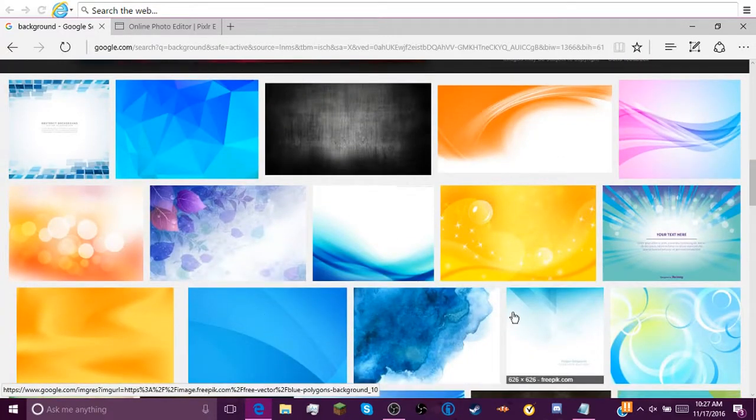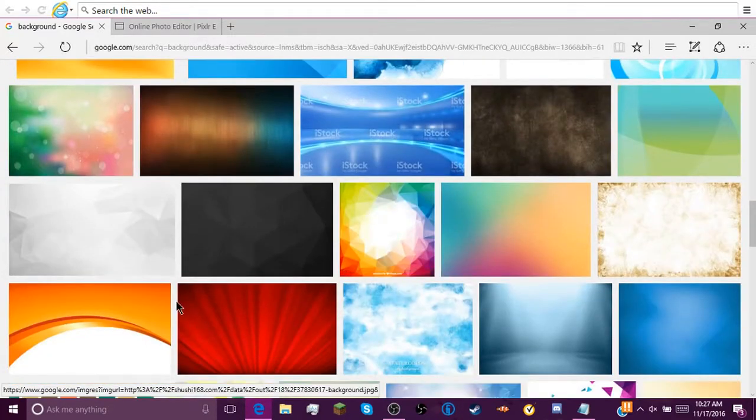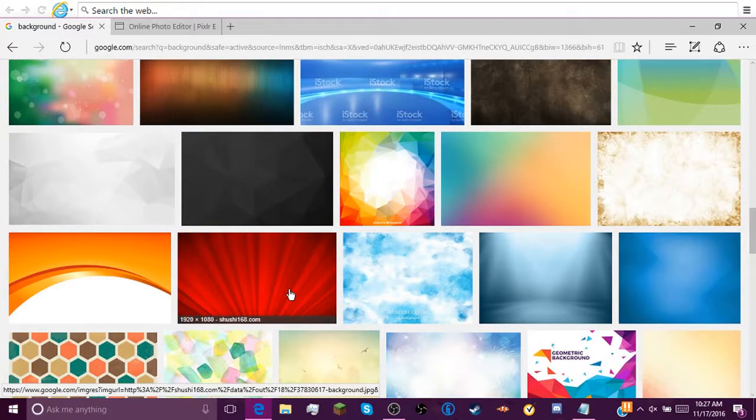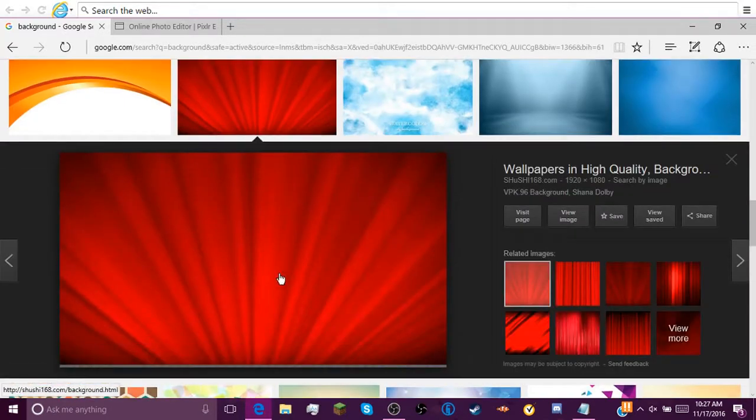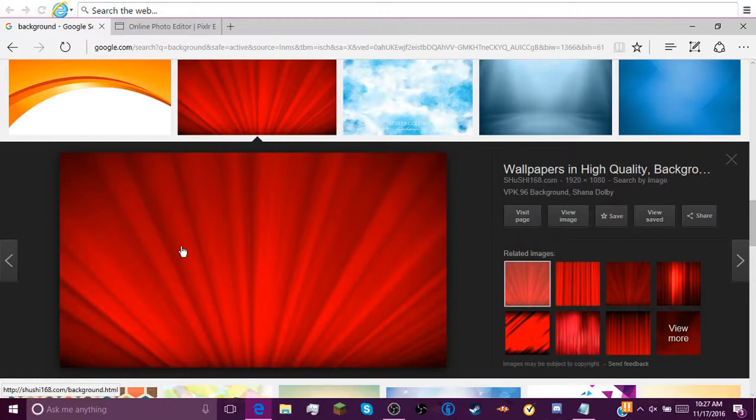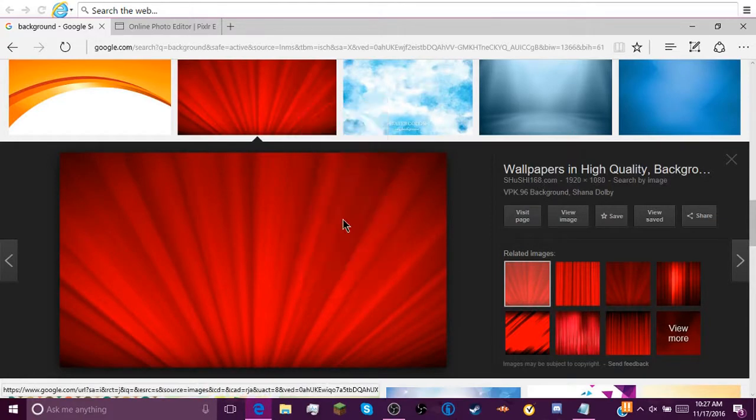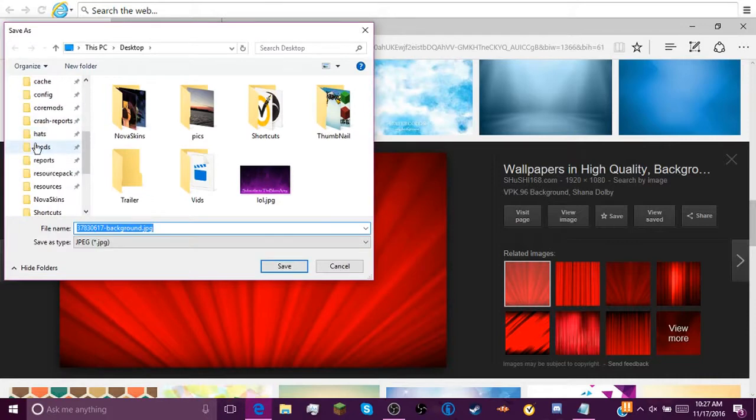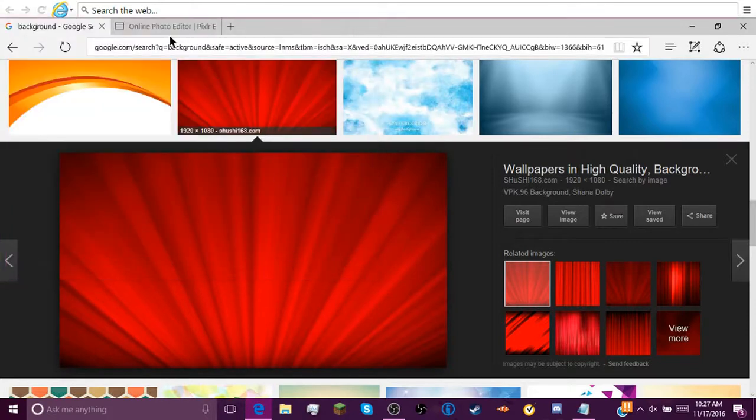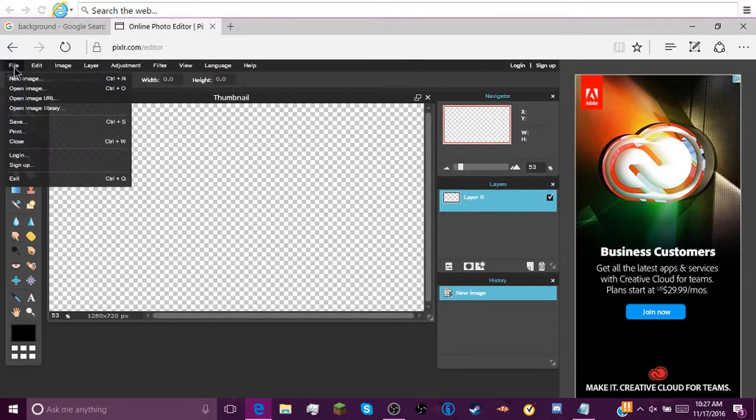This one's bigger, I like it. So you can find whatever you want. Let's just pick this one. There we go. So you can save that picture.